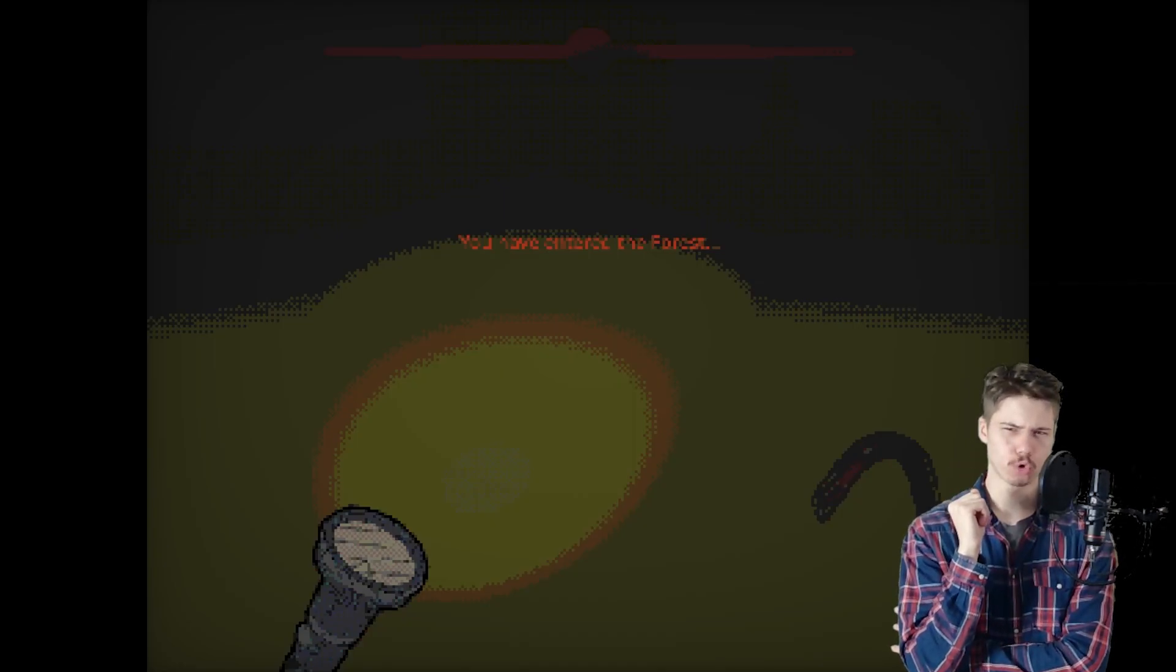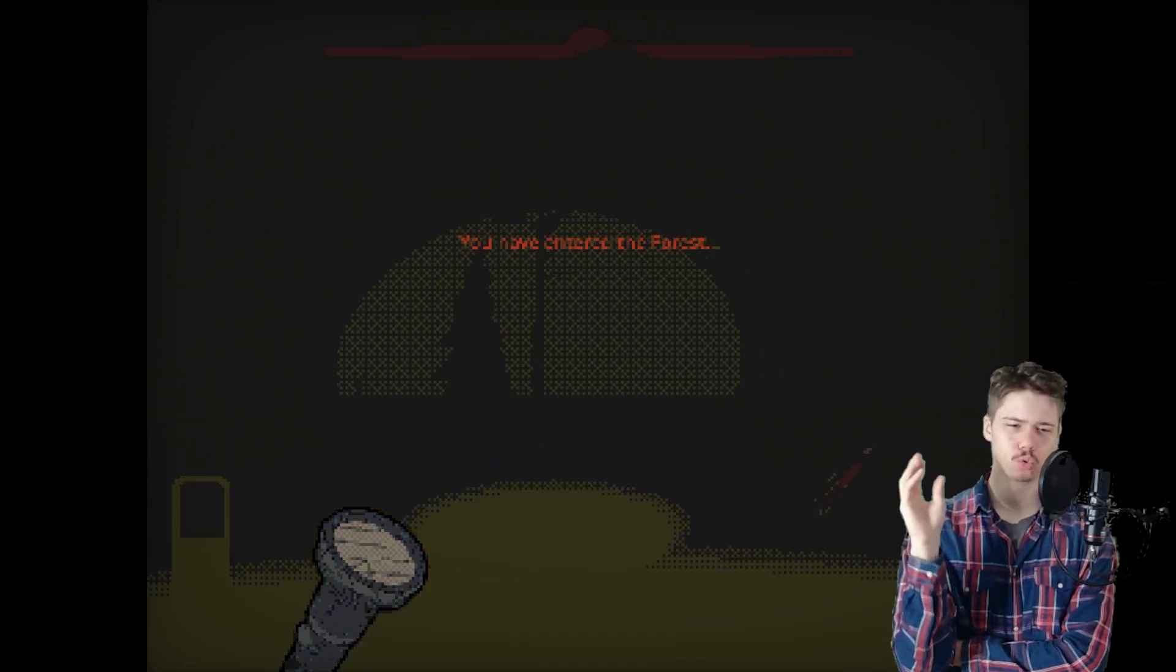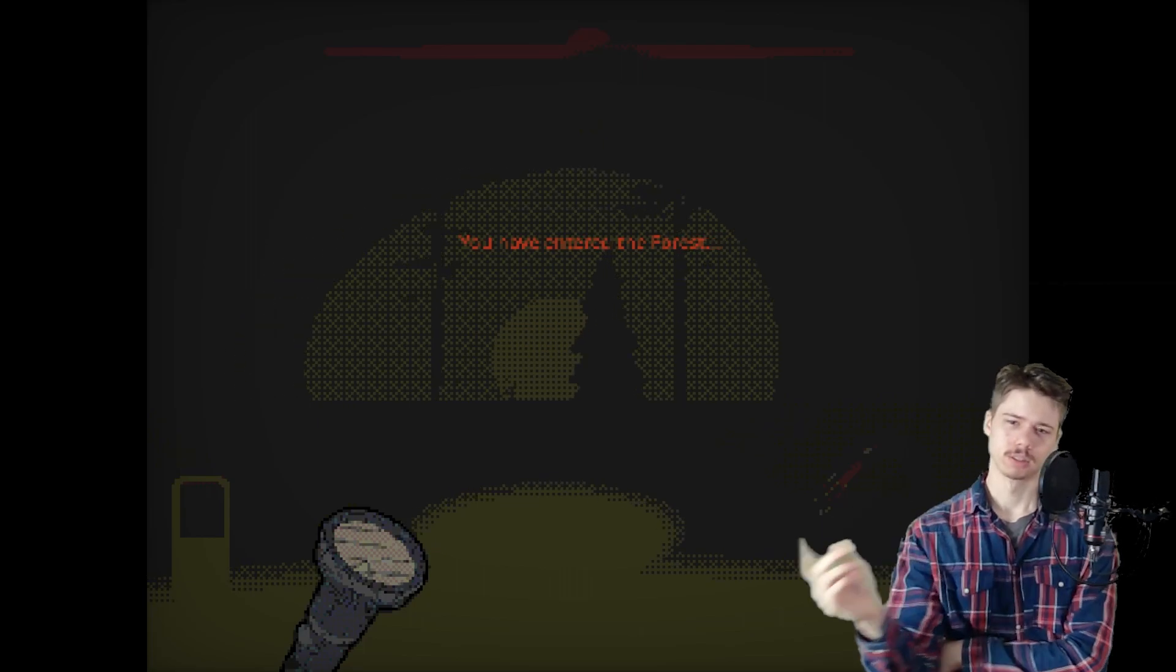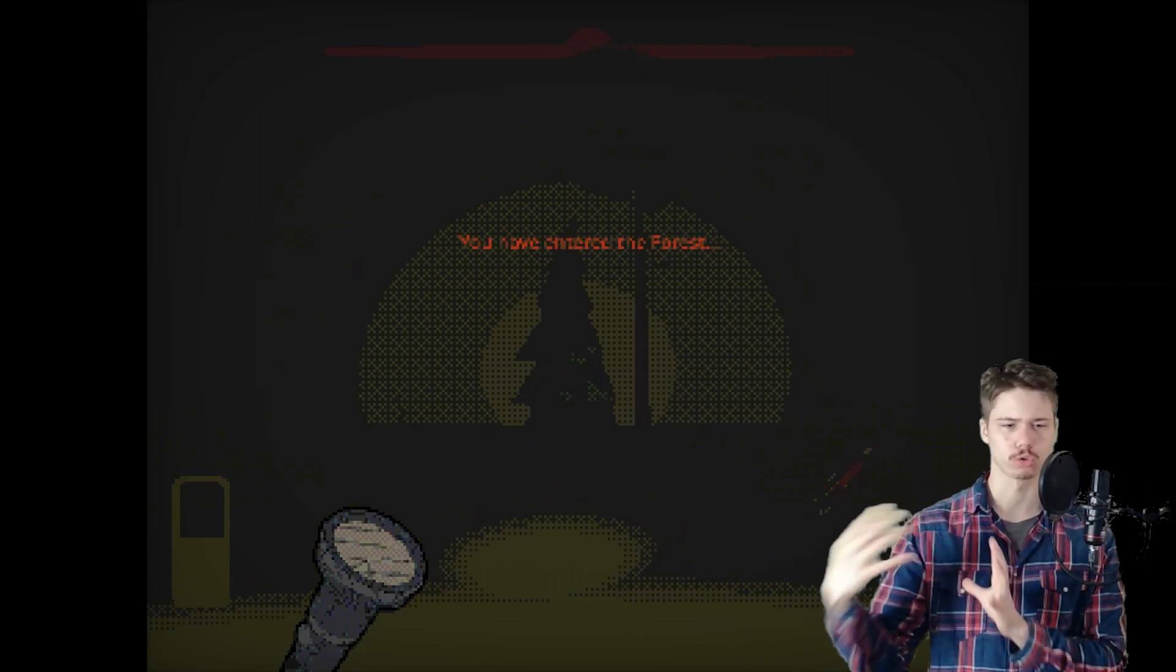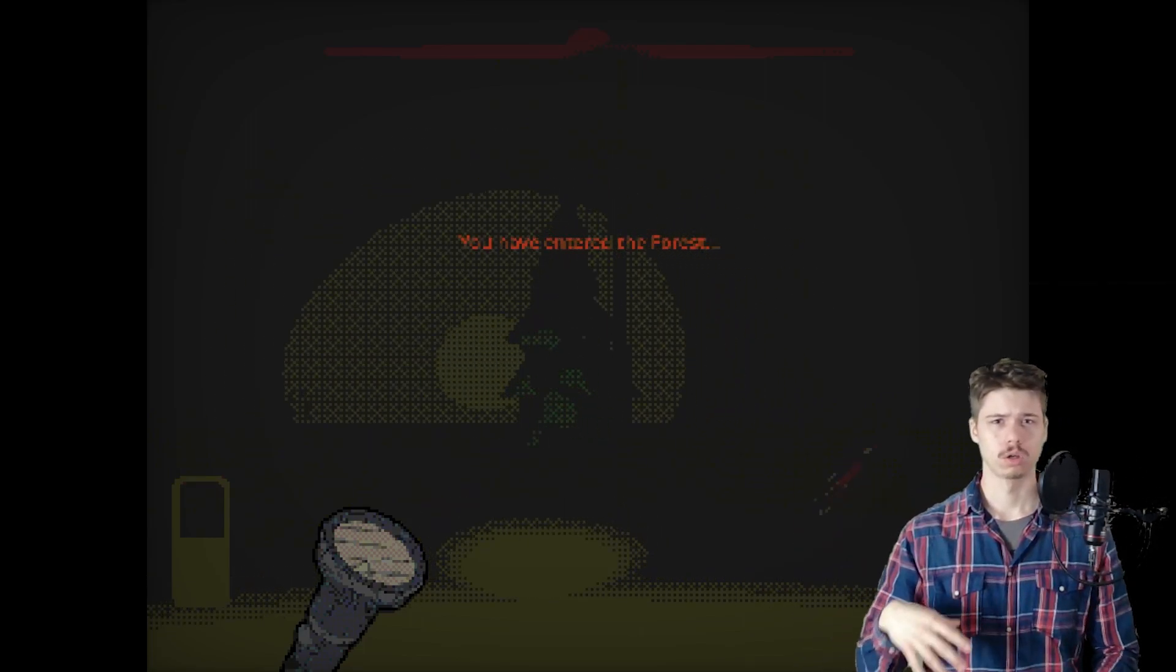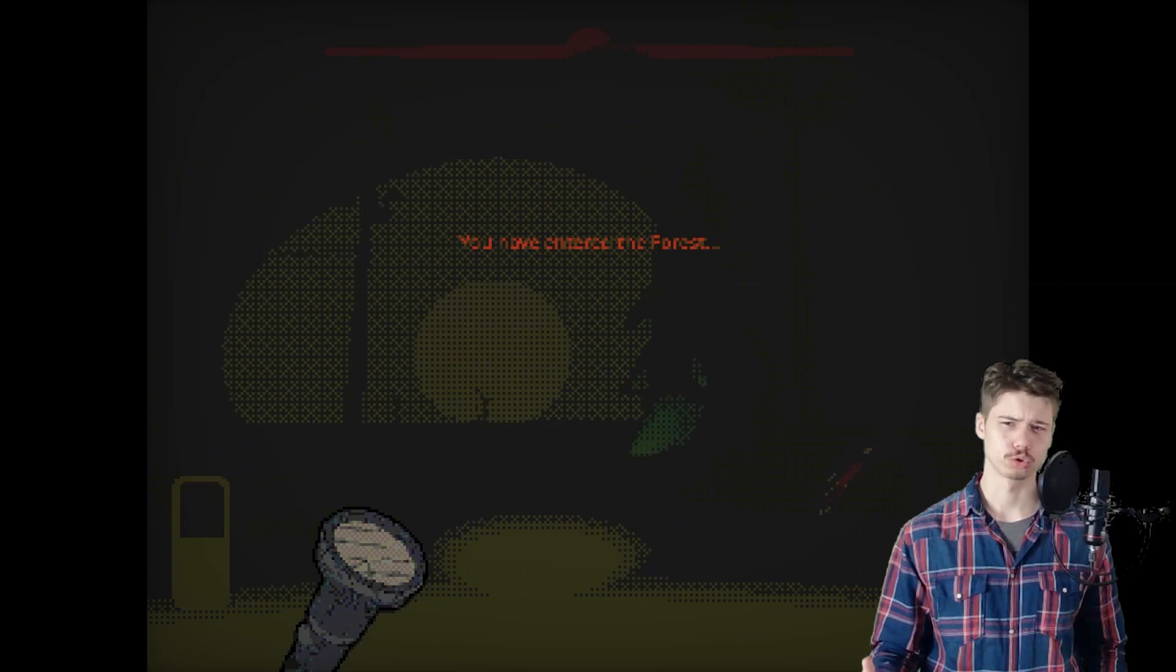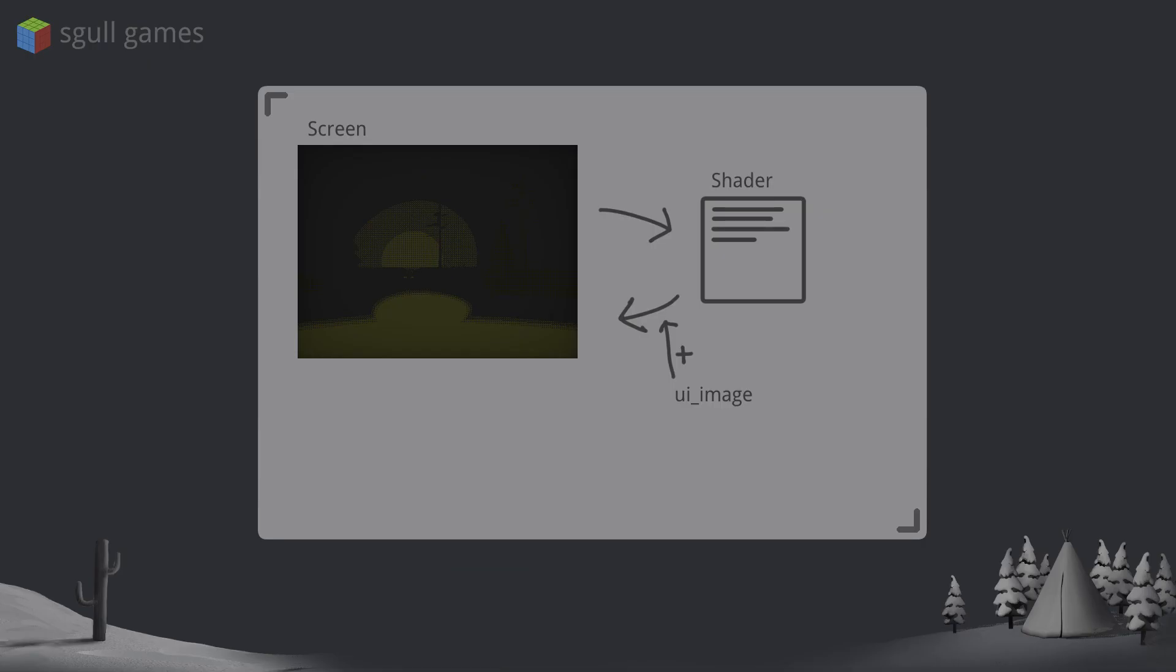But now I have a problem. If I want to have UI elements, the post-processing will also be applied to those. What's the solution? Well, rendering the UI elements above the post-process passes.